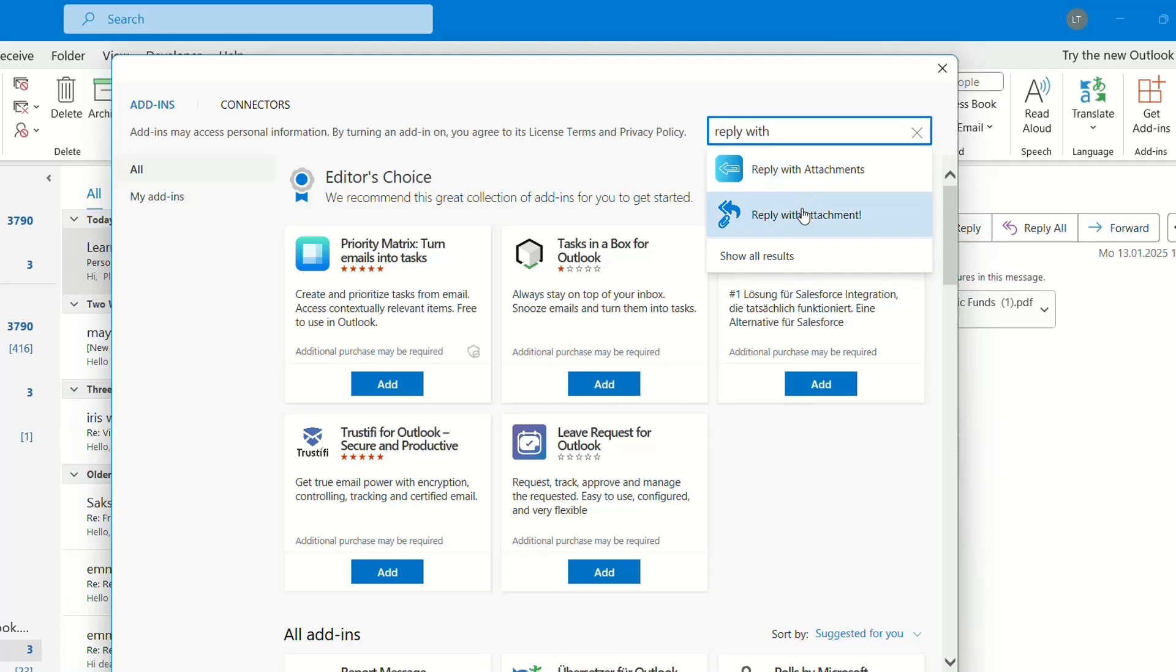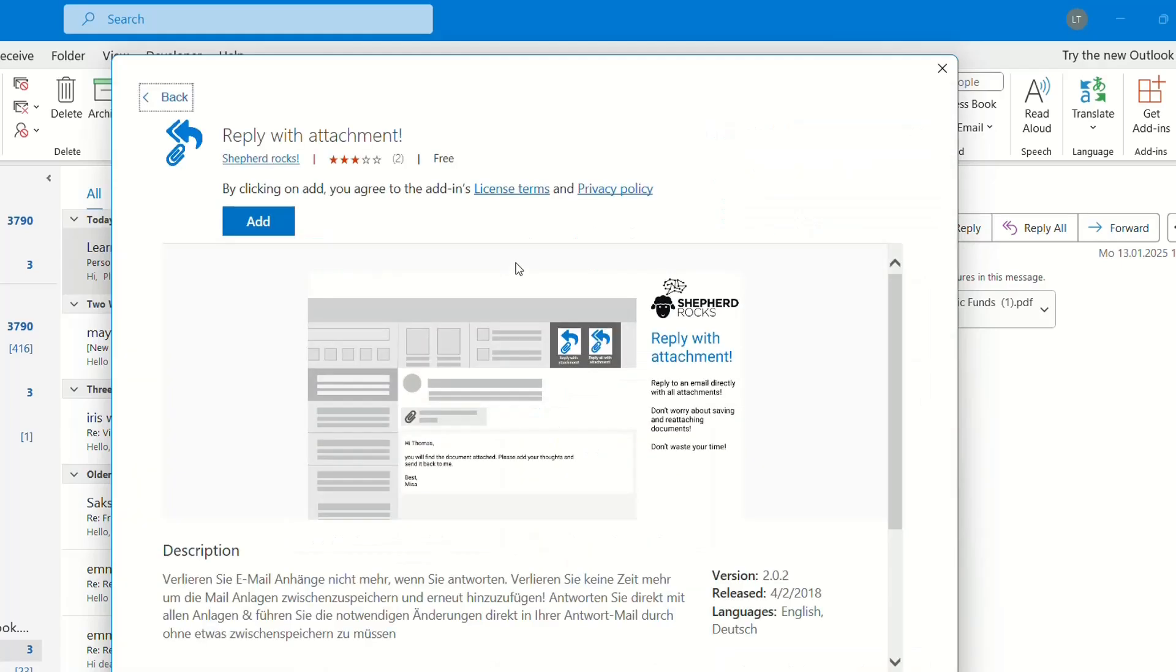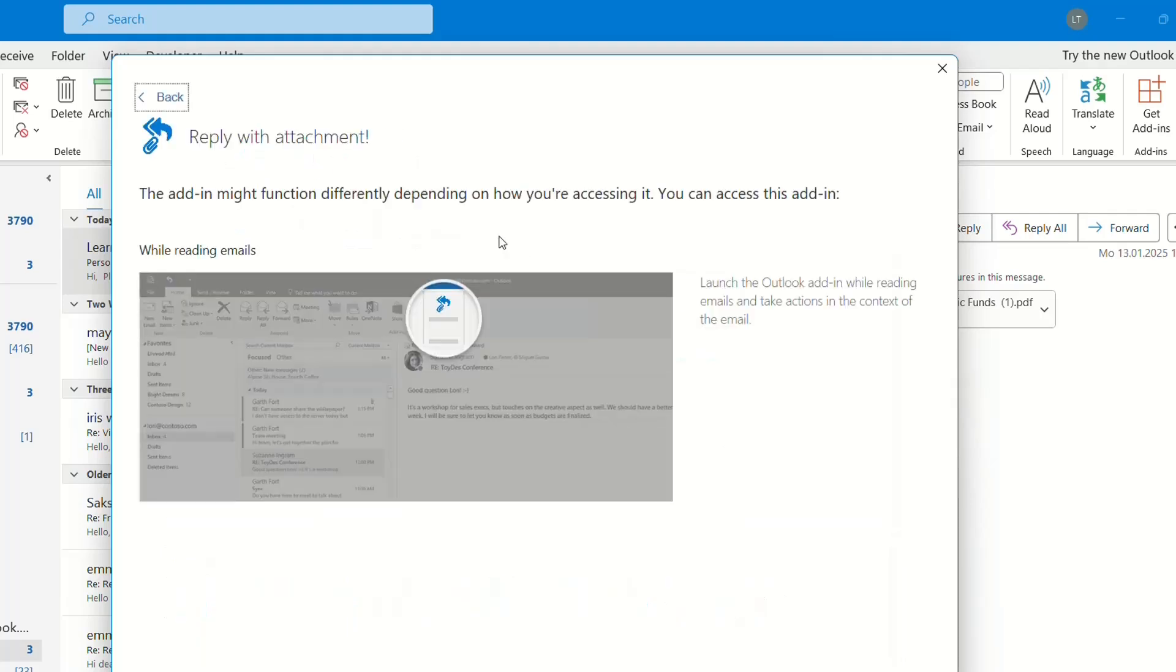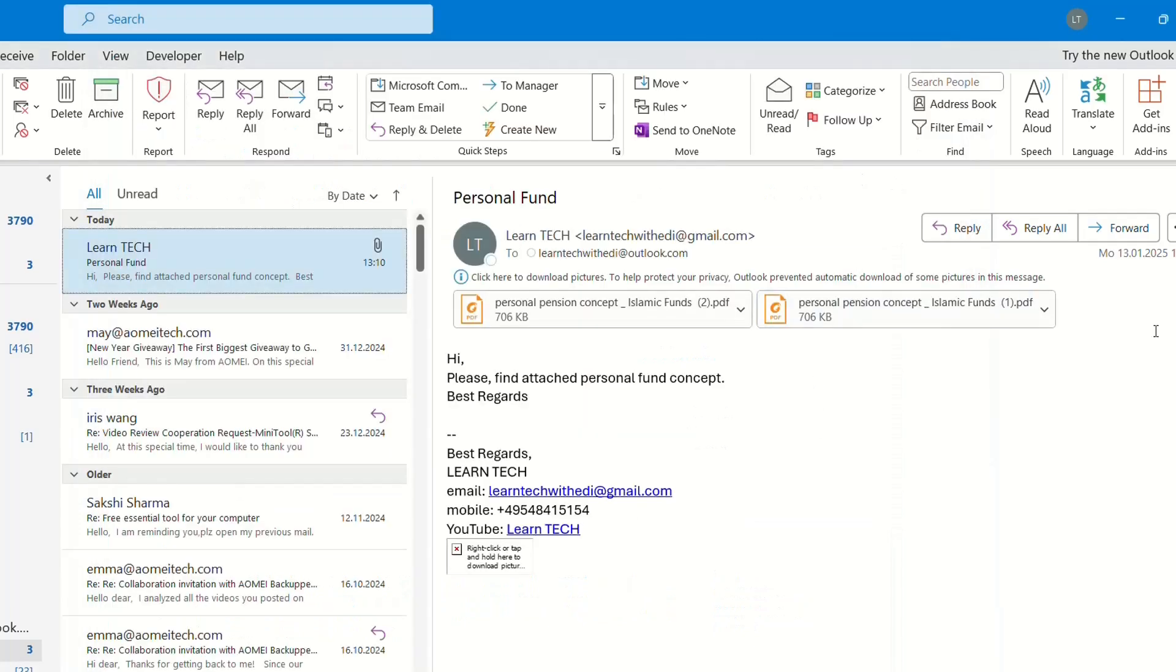In my case, Reply with Attachment worked properly so I'm just going to start using this one. So Reply with Attachment, let's get started. It's better if you just do a restart of your Outlook.